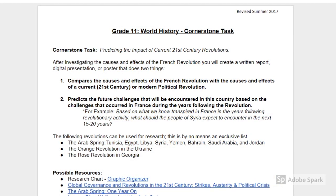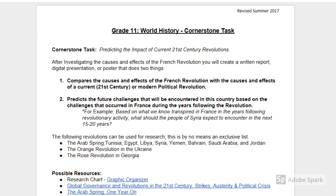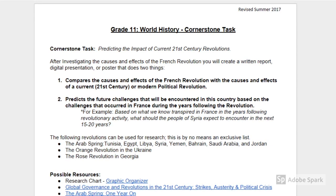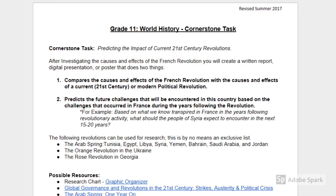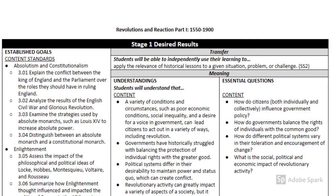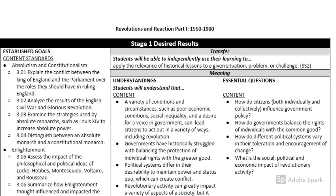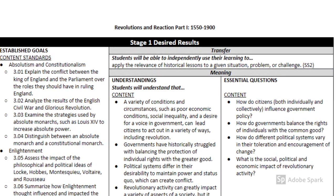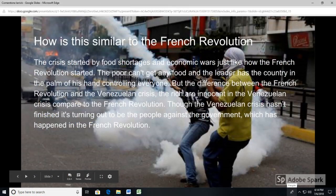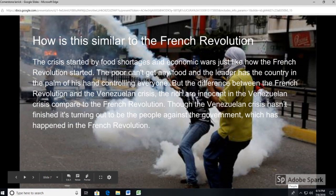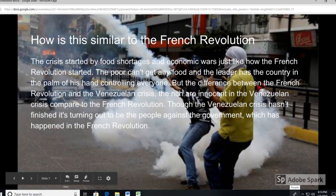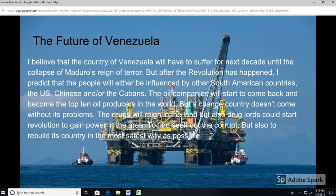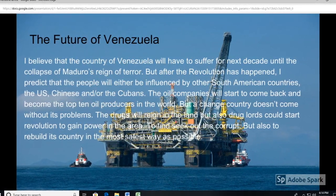For example, in the World History Cornerstone task found in Module 2A, students are asked to compare the causes and effects of the French Revolution with the causes and effects of a current 21st century or modern political revolution. This aligns with a transfer skill in which students will be able to independently use their learning to apply the relevance of historical lessons to a given situation, problem, or challenge. Any of the four essential questions for Module 2A can facilitate student learning as they provide students with a framework to make connections from the past to the present and to generate multiple responses to the cornerstone task.